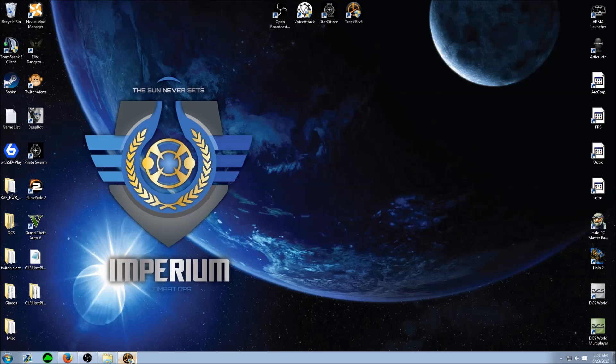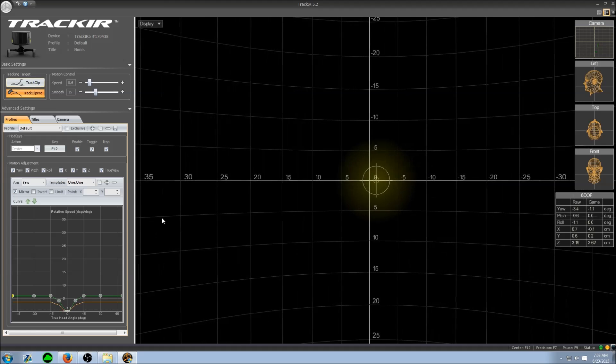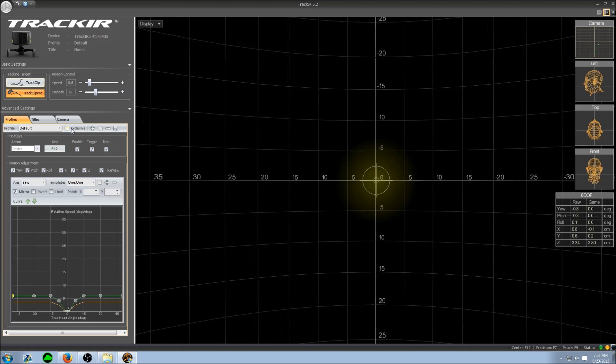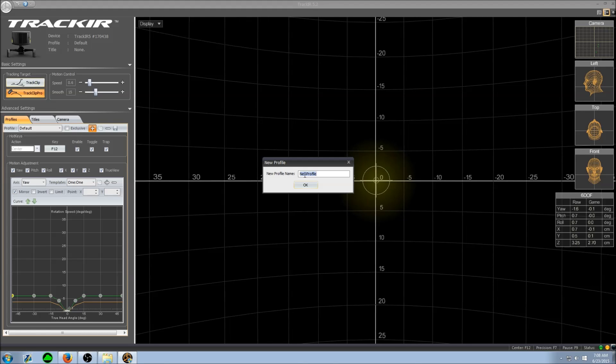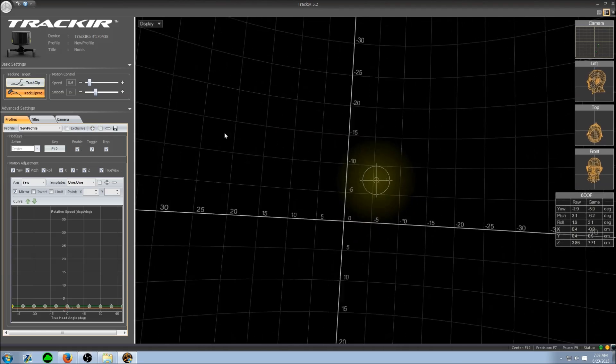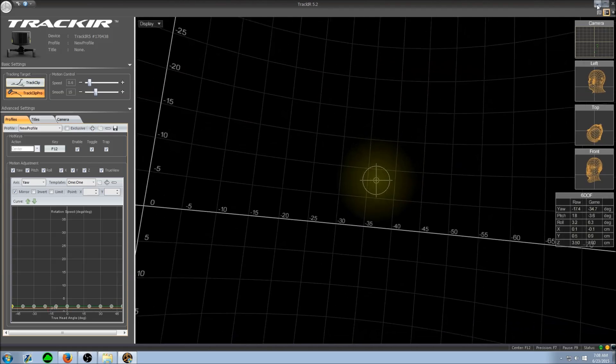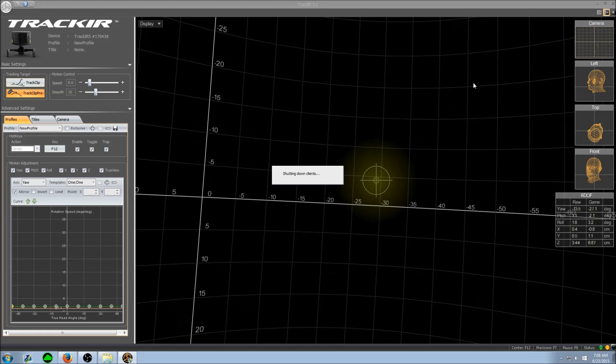Now to get the precision mode v2 profile I use, simply boot up your TrackIR software, create a new profile, name it whatever you want—we'll just leave it at new profile for now. Close the TrackIR software.